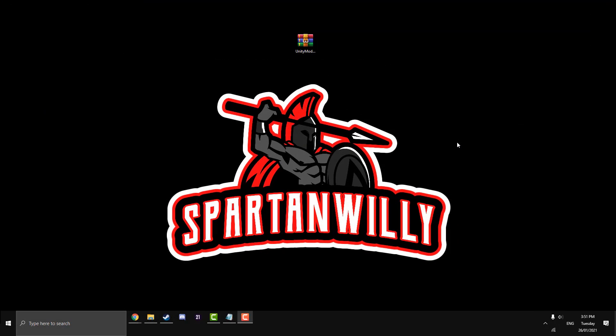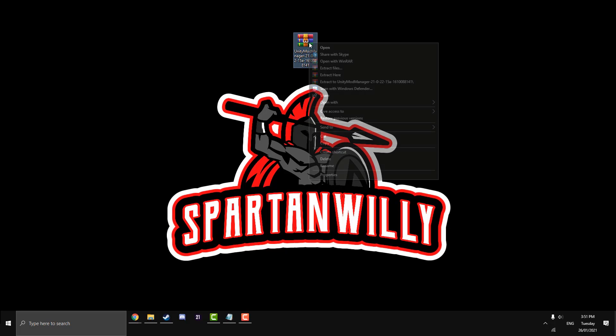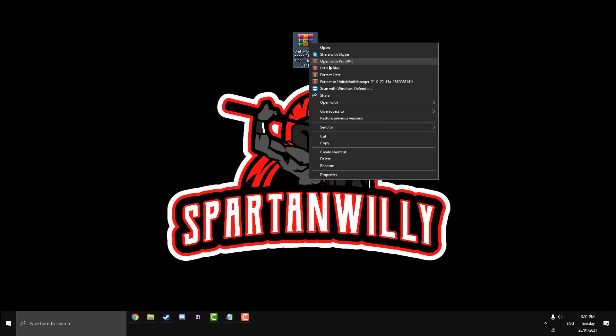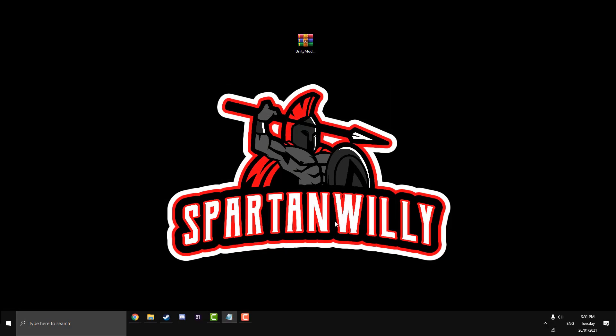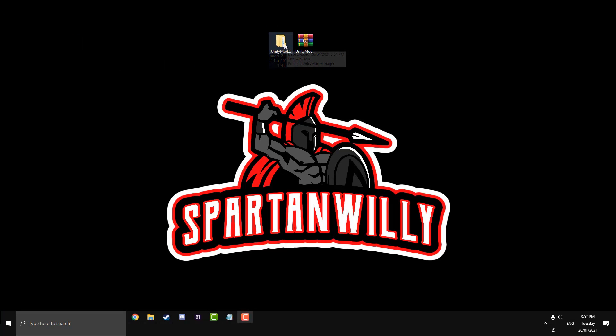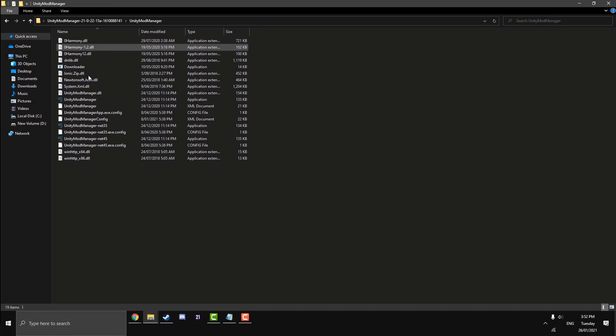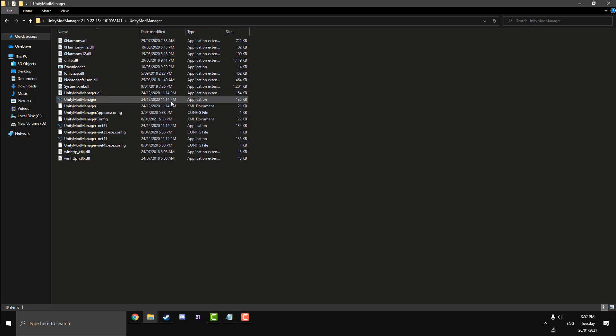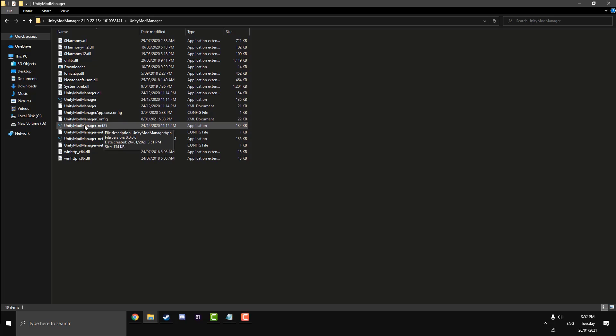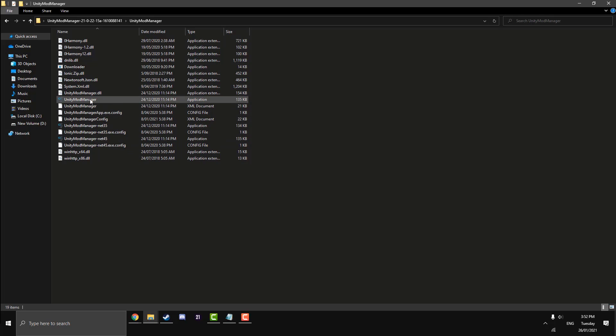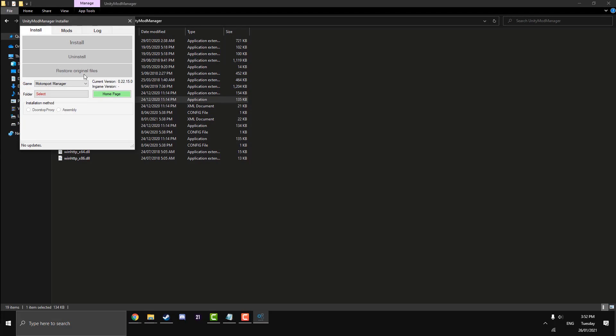My Unity mod manager has just completed downloading. I've moved it to my desktop just to make it a bit easier to see. It does come into WinRAR, hence why we downloaded WinRAR and installed it on our PC. You just want to right click on it and go extract files, just hit okay. And as you see there, it comes up in a normal folder. Now we're just going to open that normal folder up. Click on that unity mod manager, not unity mod manager dash net 35 or net 45, just a normal one.